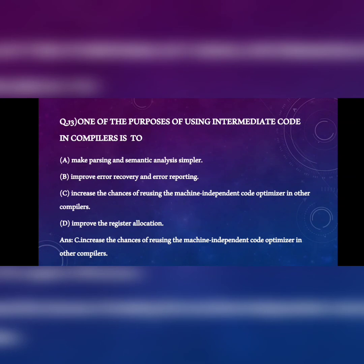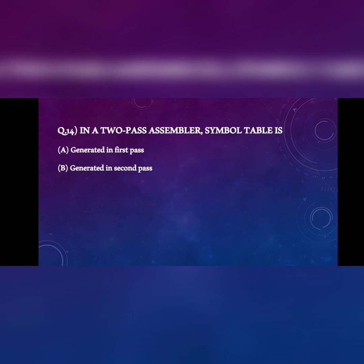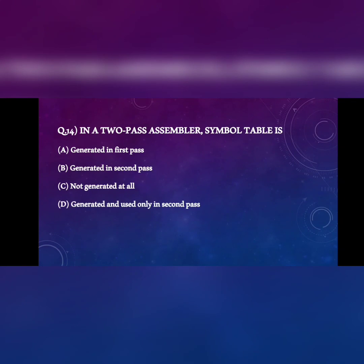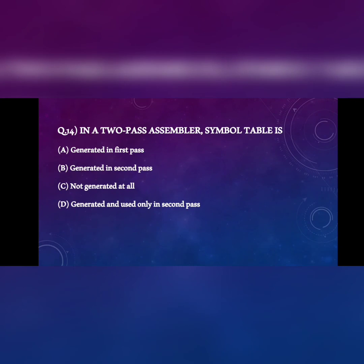Next question: in a two-pass assembler, the symbol table is A) generated in the first pass, B) generated in the second pass, C) not generated at all, D) generated and used only in the second pass. The symbol table is a data structure created by the compiler storing names, variables, and classes. It is generated in the first pass. The answer is A.